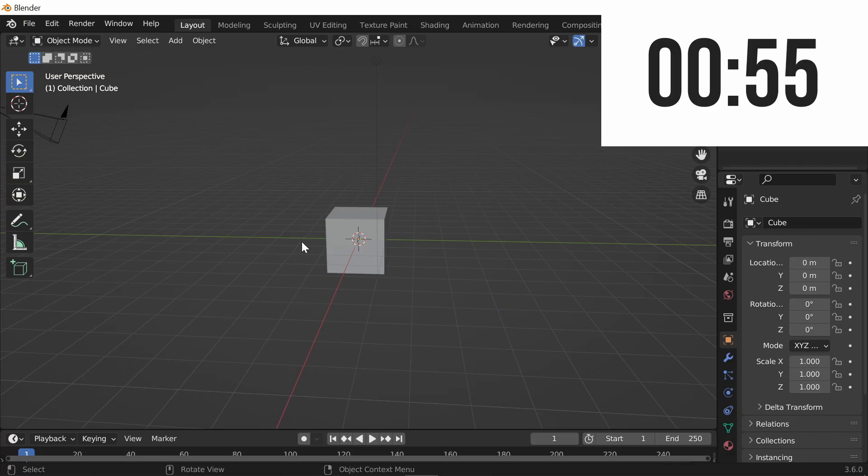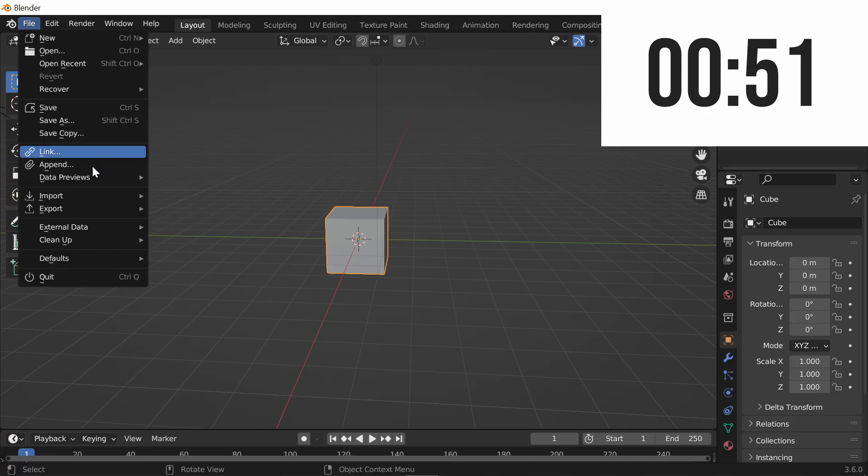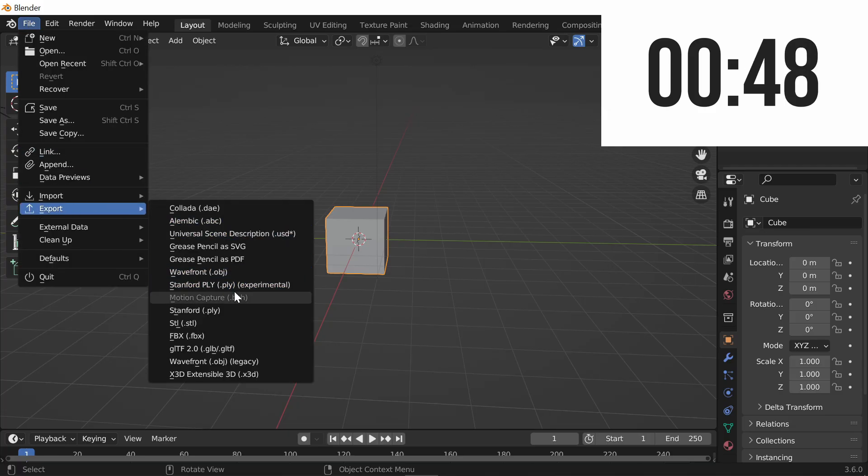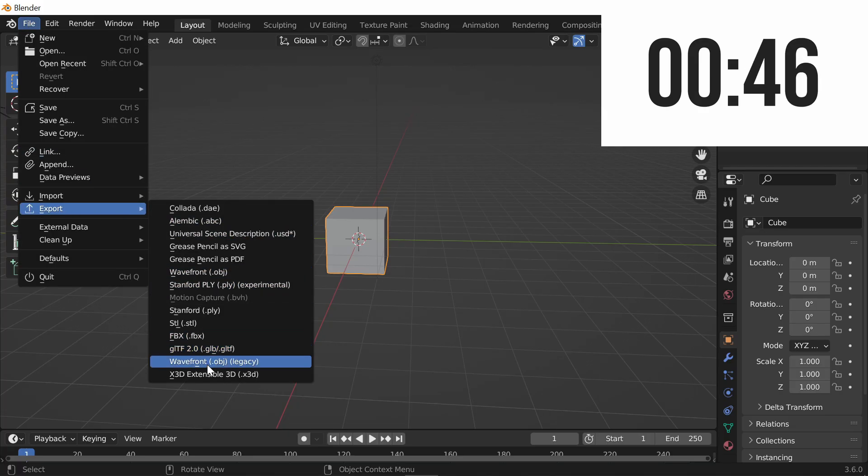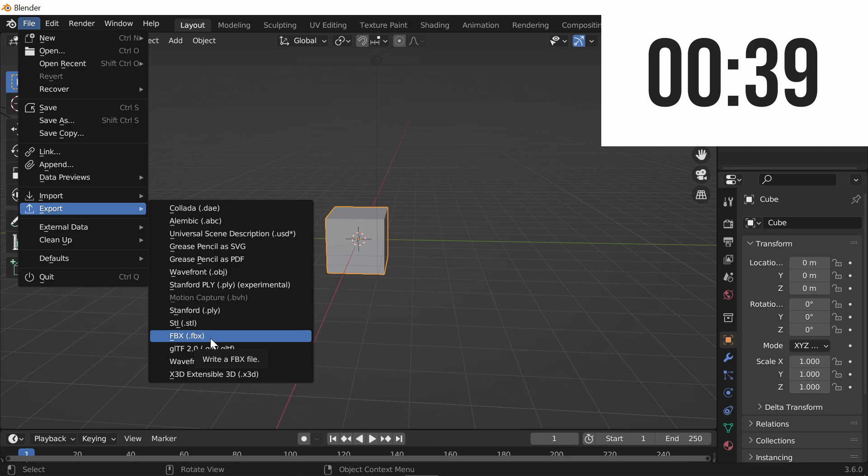You're going to click on your model and go up here to the top left where it says File, click Export, and you can either export as an FBX or export as an OBJ. I'm going to be honest, I don't know if there's a difference, but I'm just going to export as FBX.